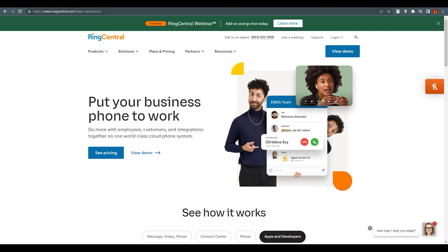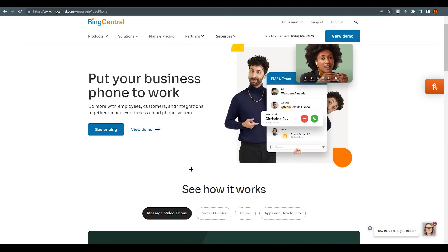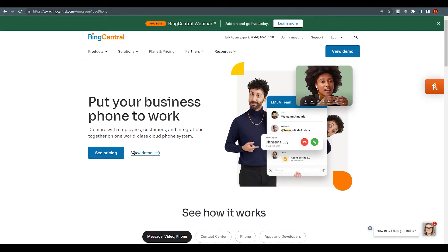You can use RingCentral on different platforms and devices — they have applications for Android and iOS. The interface is very minimal and easy to understand. You can clearly see messaging, video, calls, and contacts all laid out simply. Their UI is very clean and well-designed.